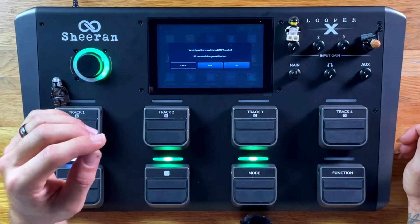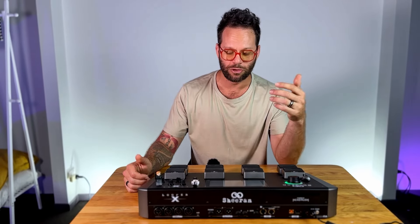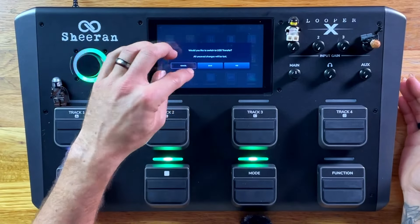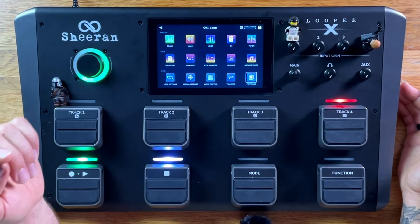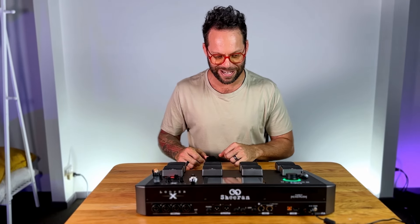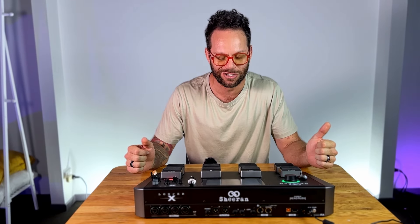Transfer — this is if you have multiple units and you want to save certain scenes. And making sure the firmware is updated. There you have it — that's the user interface of the Sheeran Looper X. That thing is super deep in terms of ones and zeros. Check it out.